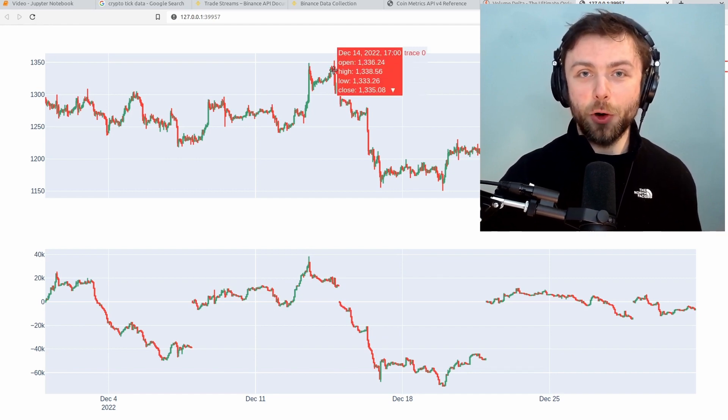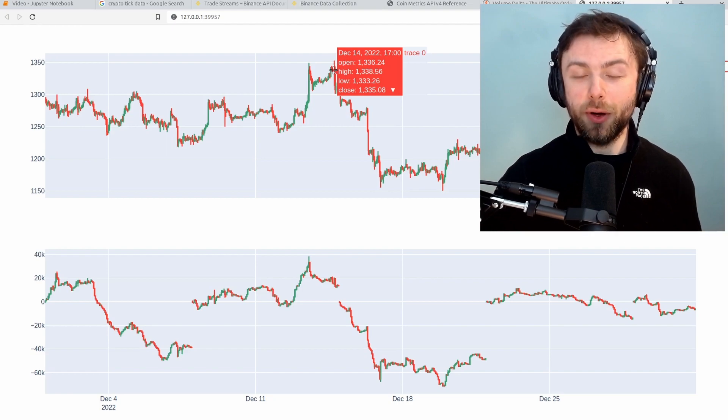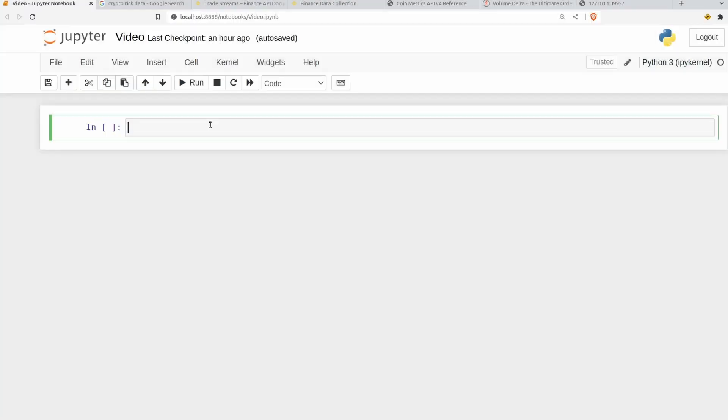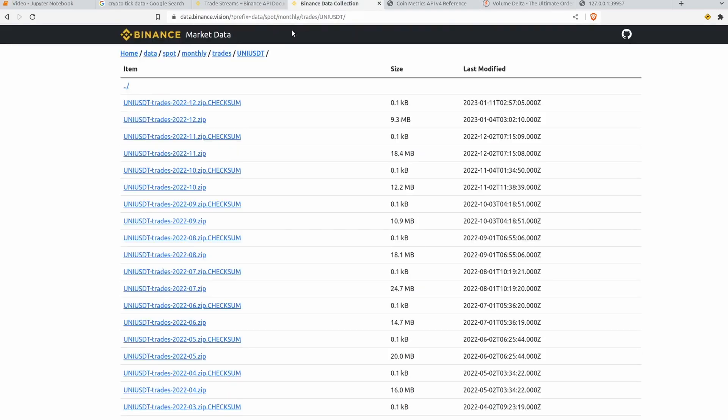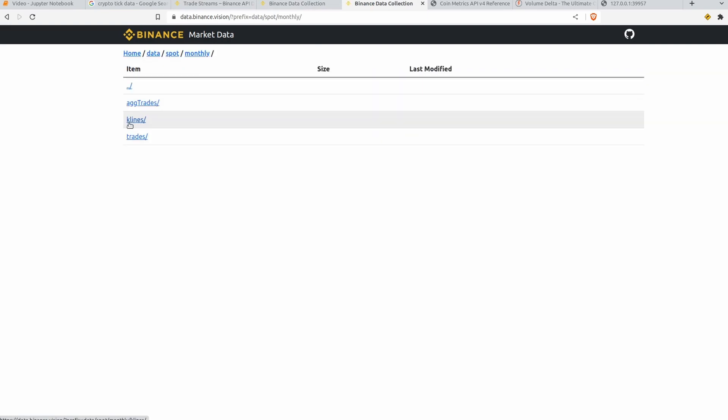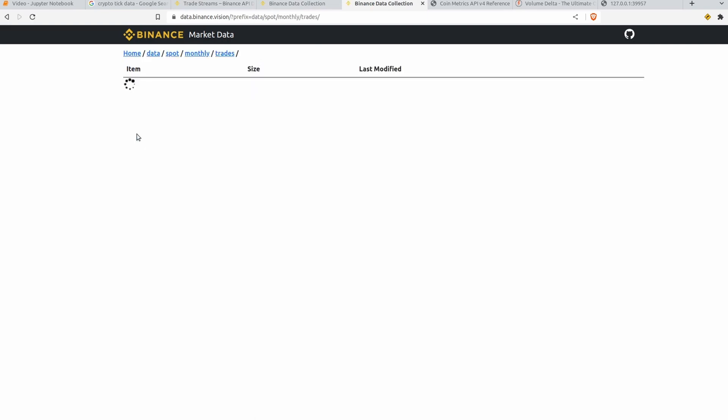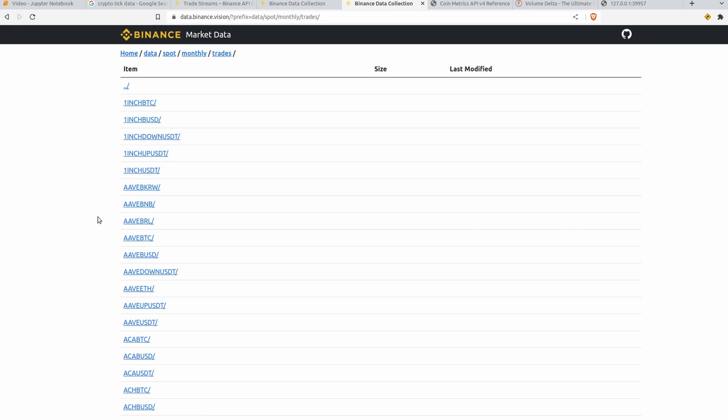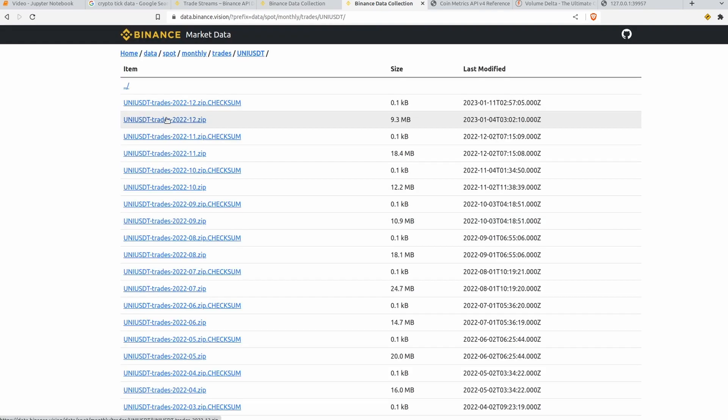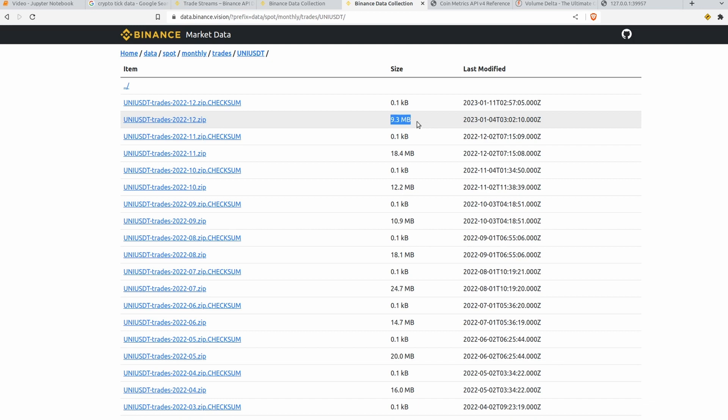So let's head on over into a Jupyter notebook here and we can get going. The first thing you'll need is a set of trade data. The easiest place to find that is on data.binance.vision. So this is a Binance website where you can go and get spot or futures data. I'm going to go spot, monthly, trades and I've picked UNI USDT. You can go down here and just grab the trades for the last month for December 2022. The only reason I picked this asset is that there aren't as many trades and therefore it's not going to take as long to process.